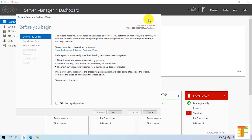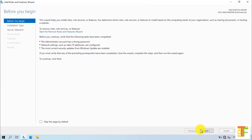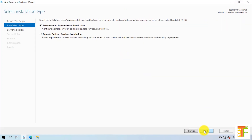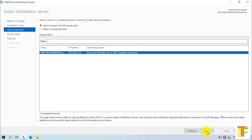A new Add Roles and Features Wizard will open. Click on the Next button. From the Installation Type, select role-based or feature-based installation and click on the Next button. Select the first option, which is Select a server from the server pool, and select the server which you want to install the DHCP server on. If you have multiple servers, you have to choose the right one, but as I have only one server, it is by default selected. Click on the Next button.